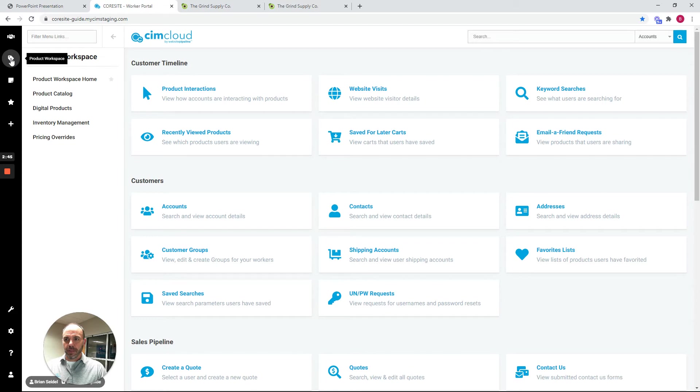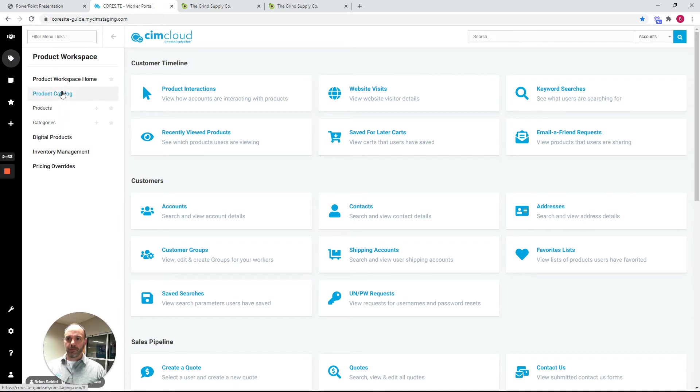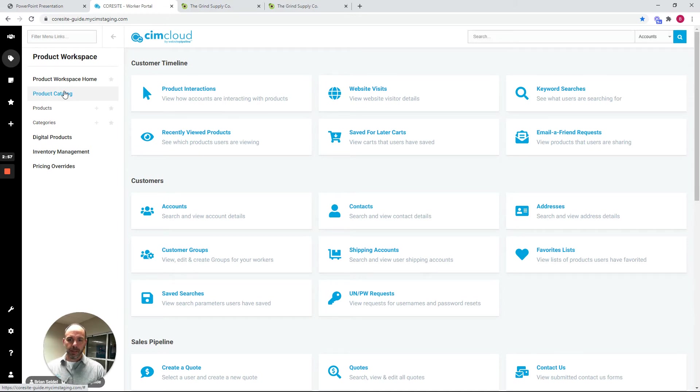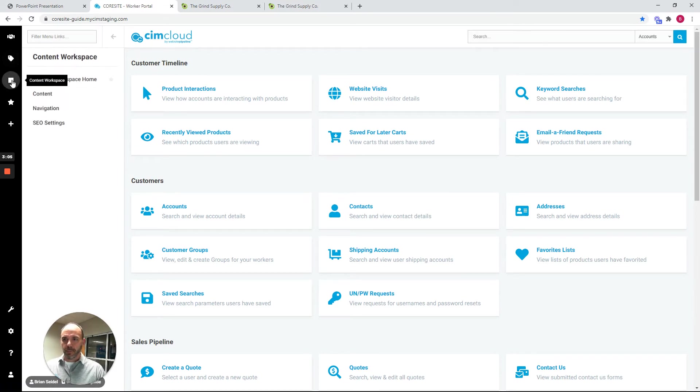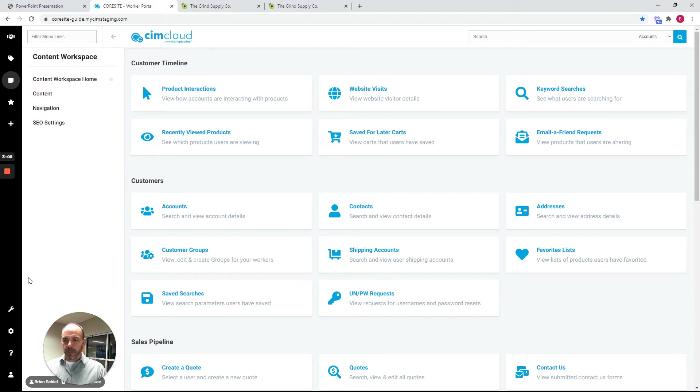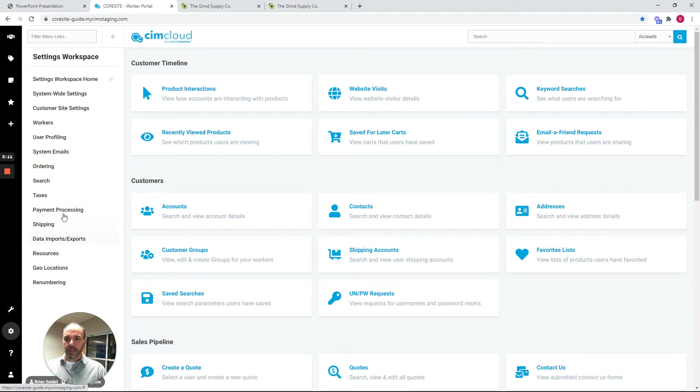Getting into the operators and implementers of the platform, these next couple workspaces include the product workspace, which has a full suite of tools to manage product data. What you're viewing right now is a subset of the capabilities. There's lots of optional expanded capabilities. There is a content workspace and then basically an app settings workspace that's available.